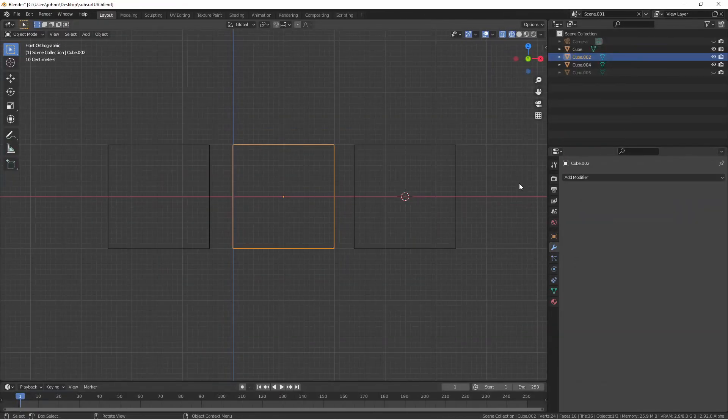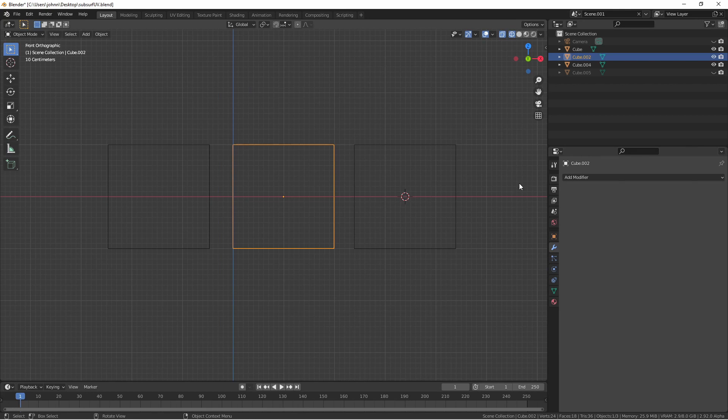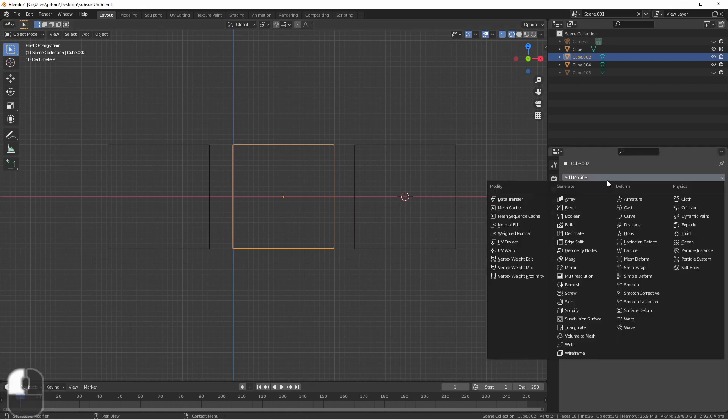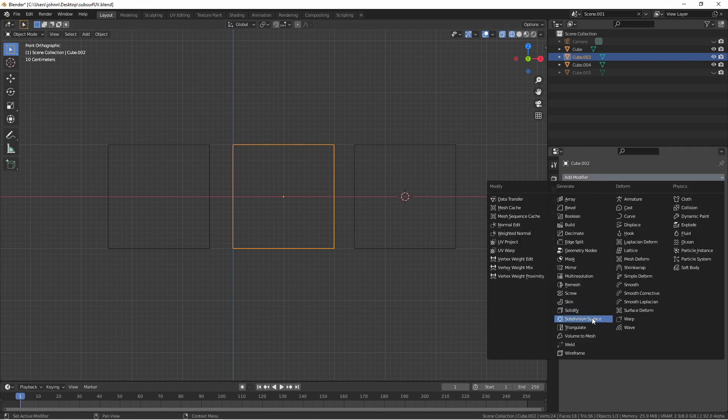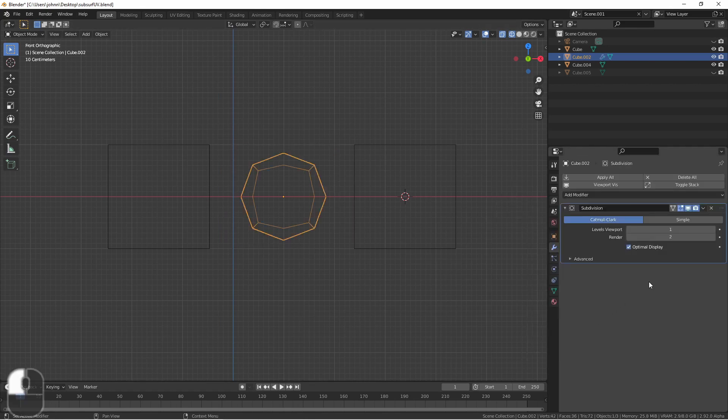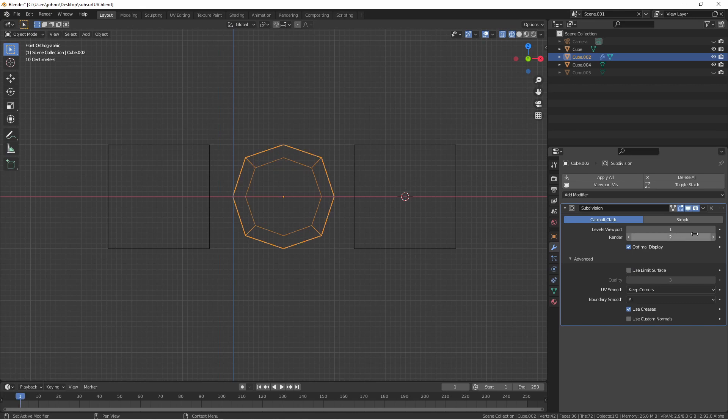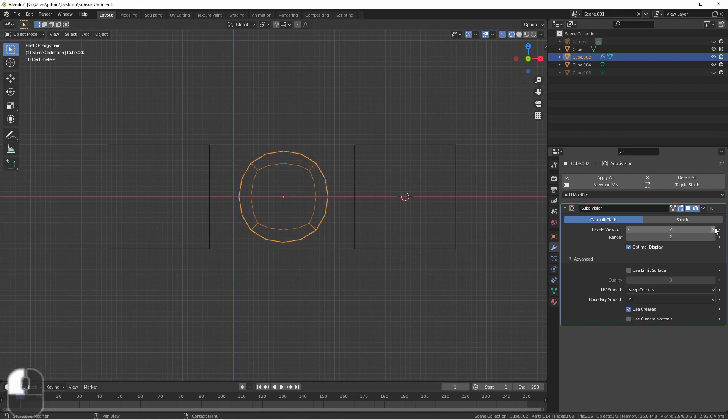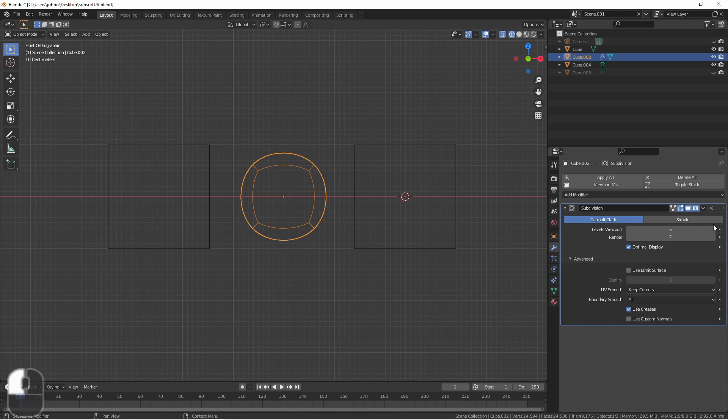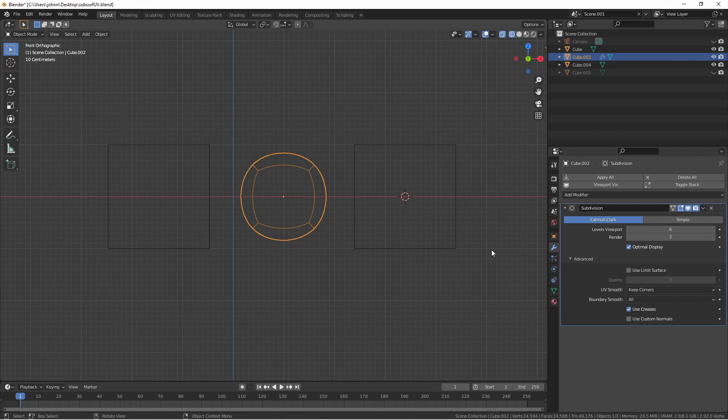Under the advanced settings, the use limit surface option fixes an old issue with subsurf. If we add a subsurf to this cube and turn this setting off, you will see that as we increase the levels, the cube gets smaller until it reaches a point where more subdivisions don't change the size anymore. This can really be a problem if you have your viewport level set at one level and your renders set at another. Your objects could end up a different size than you expect.